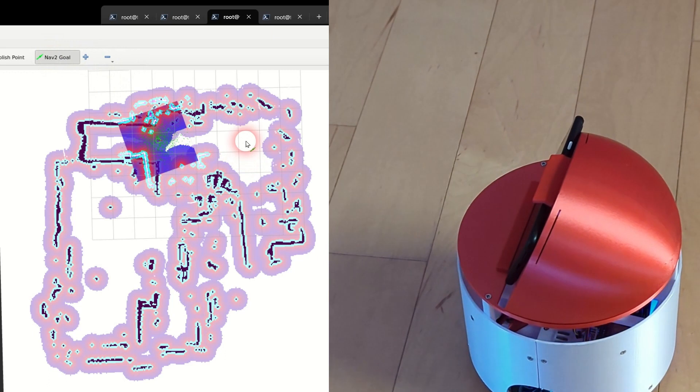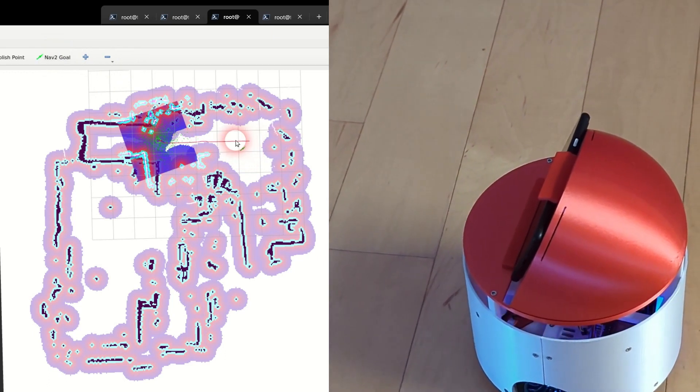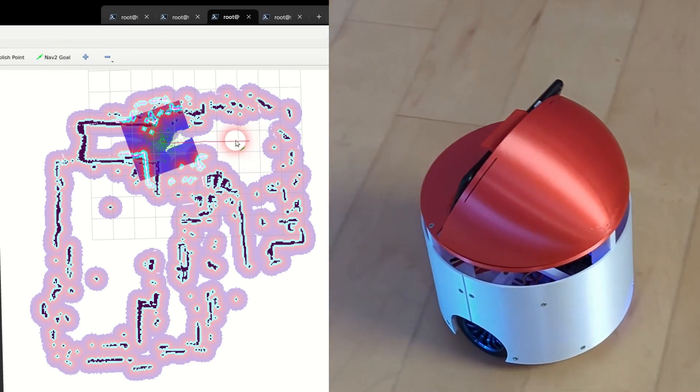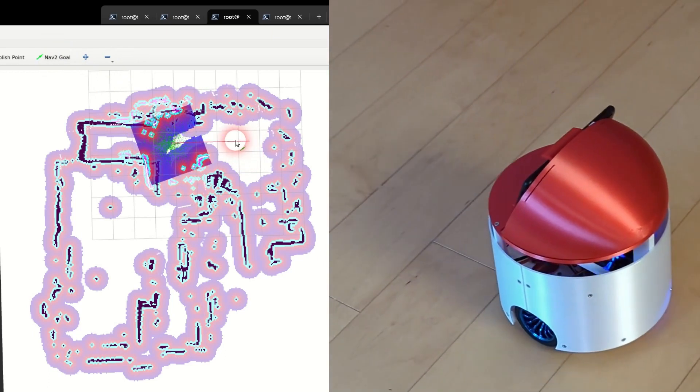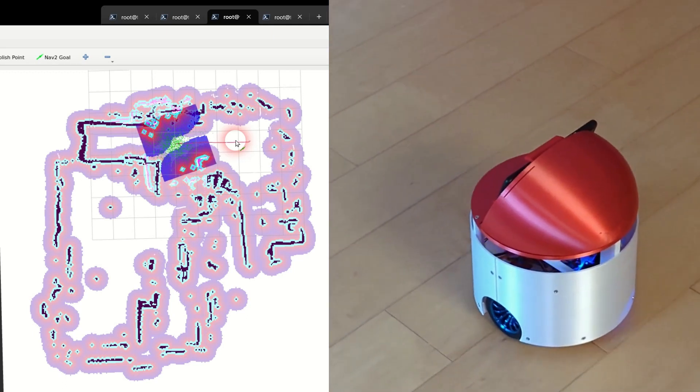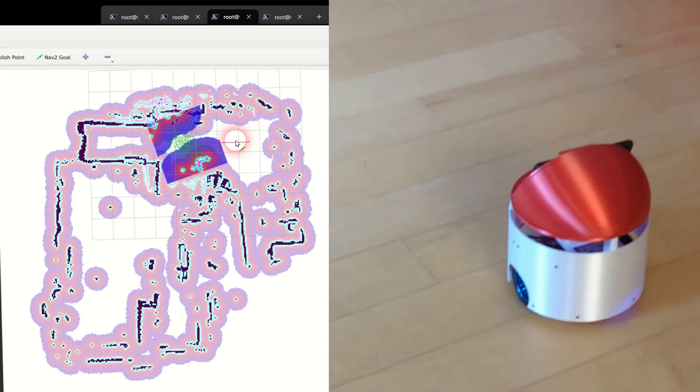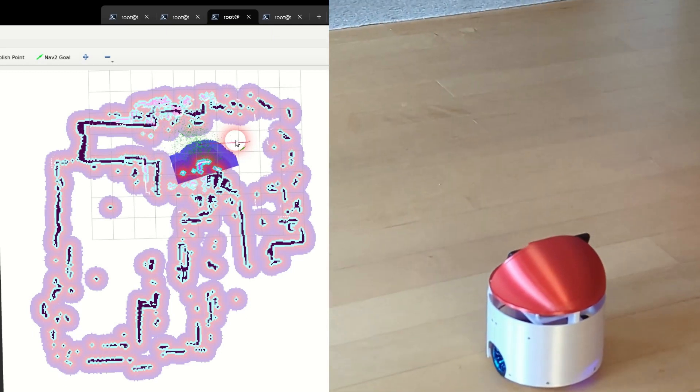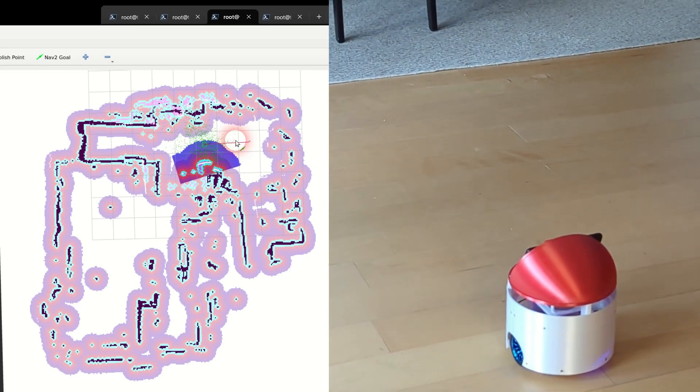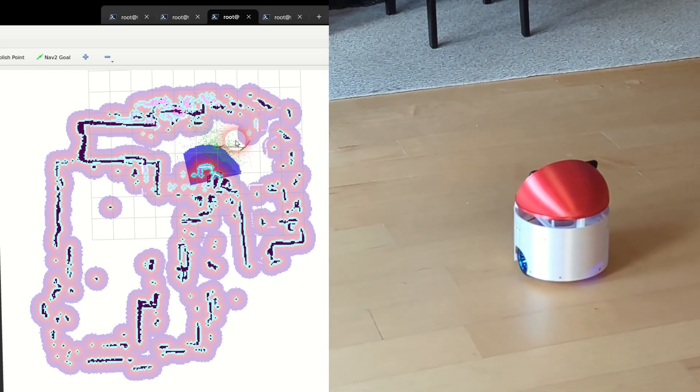Click the nav2goal button. Then left click and hold the robot's destination location. Drag the mouse in the direction you want the robot to face. Release the mouse button and watch your robot self-drive itself to its destination.